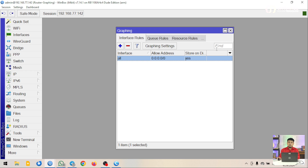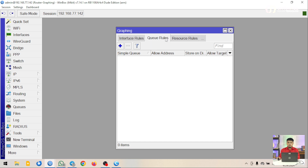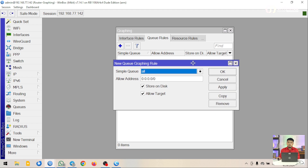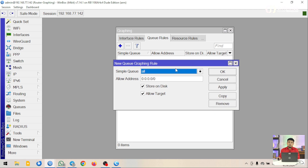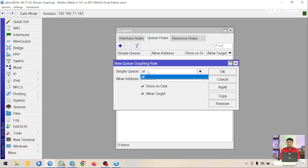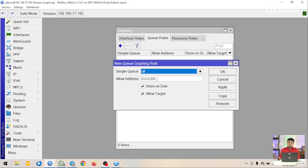Saya sudah berhasil menambahkan semua interface yang ingin dimonitoring. Di tab selanjutnya ada Queue Rules, di mana kita bisa memantau atau memonitoring queue yang kita buat. Tampilannya kurang lebih sama. Simple queue bisa dimonitoring untuk interfacenya dengan pilihan All. Allow address-nya sama seperti tadi, dan ada juga Store on Disk serta Low Target untuk menentukan monitoring mana yang ingin dipantau.